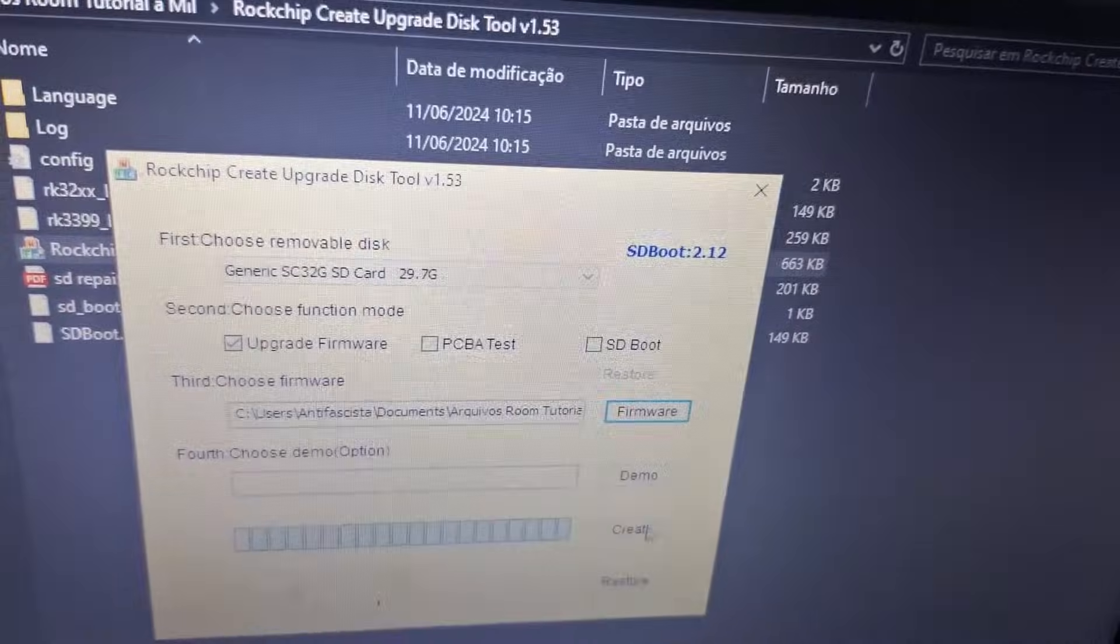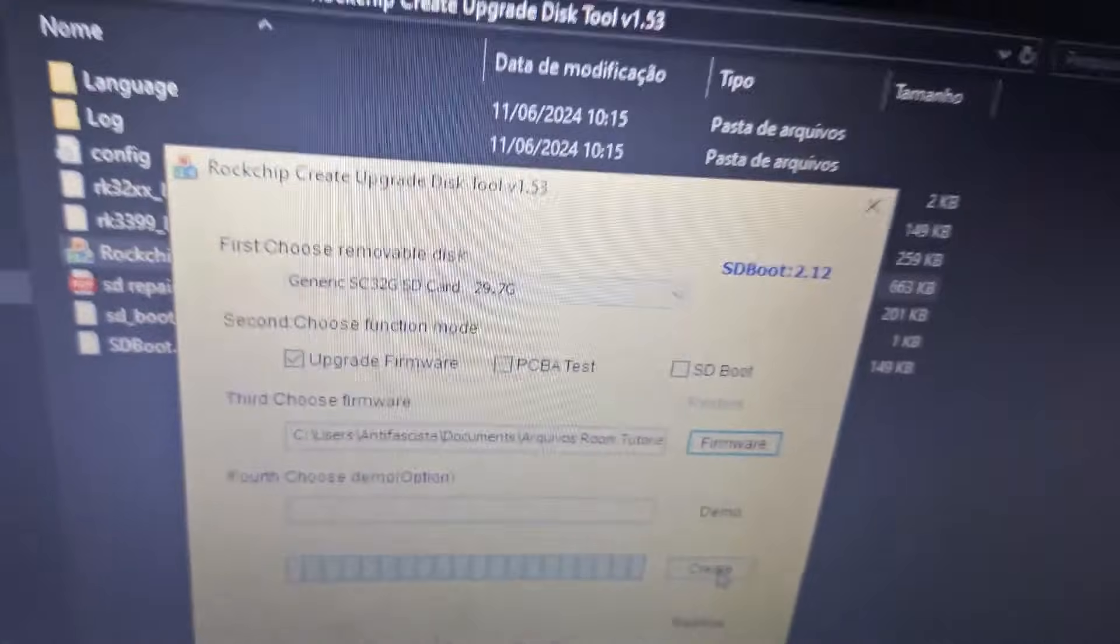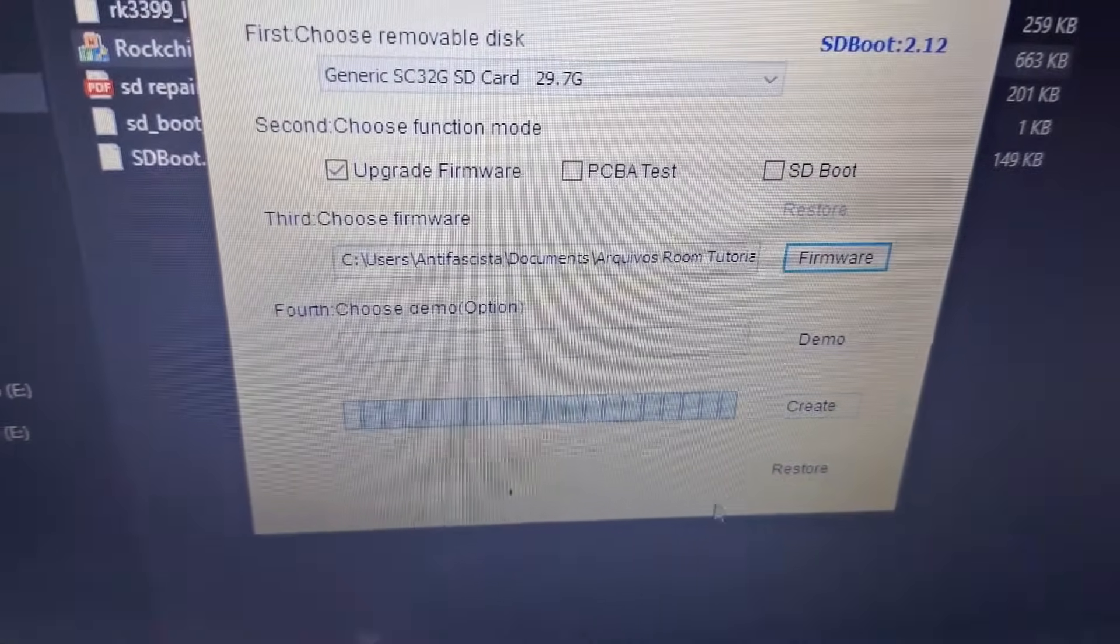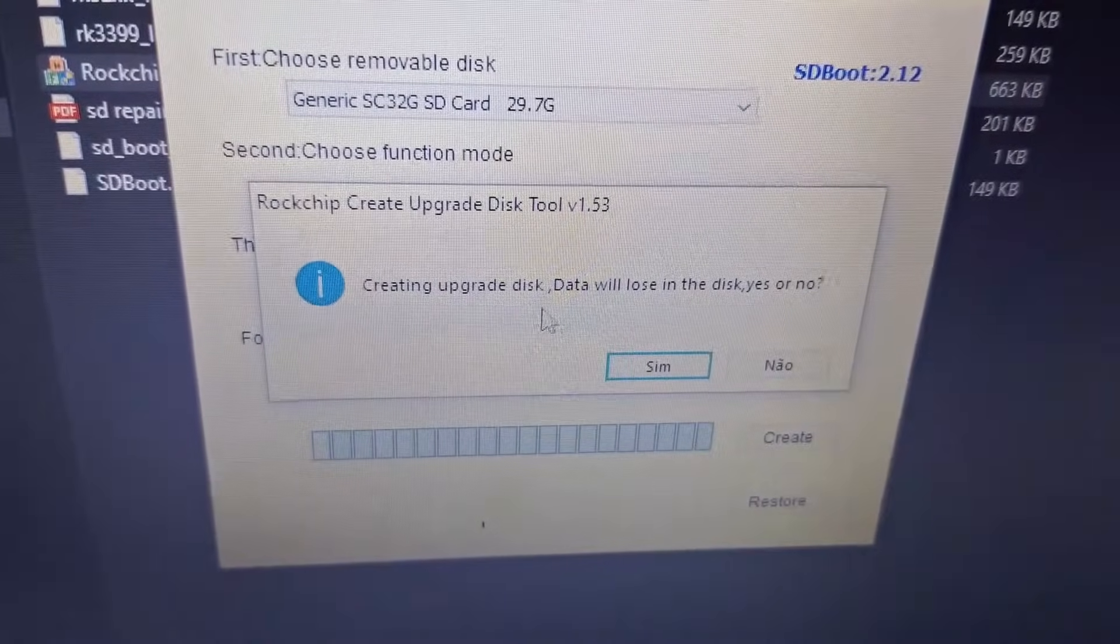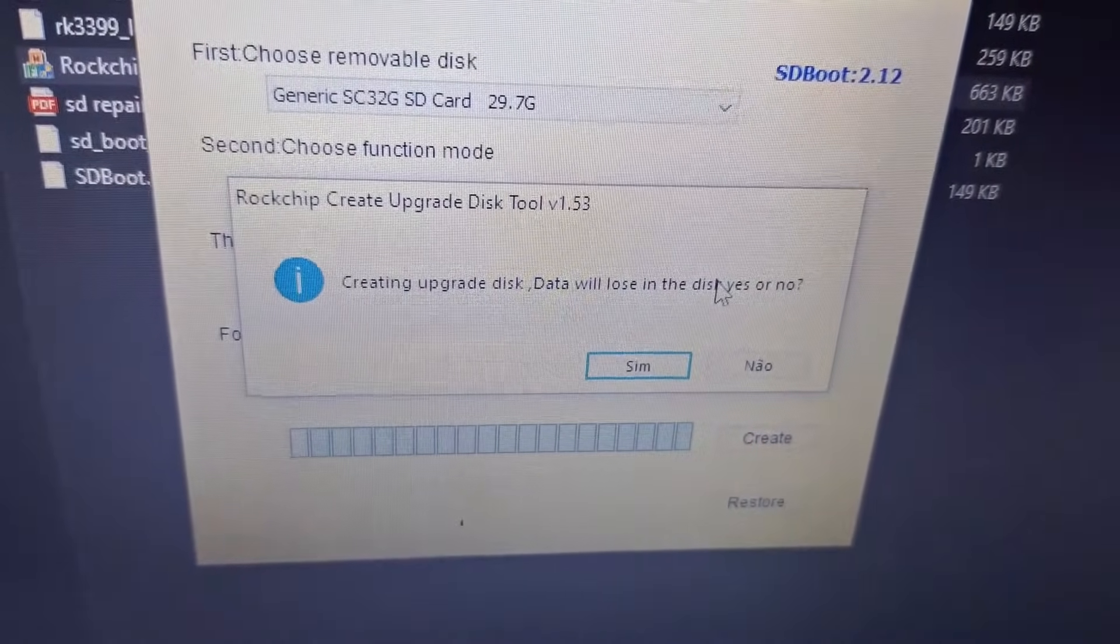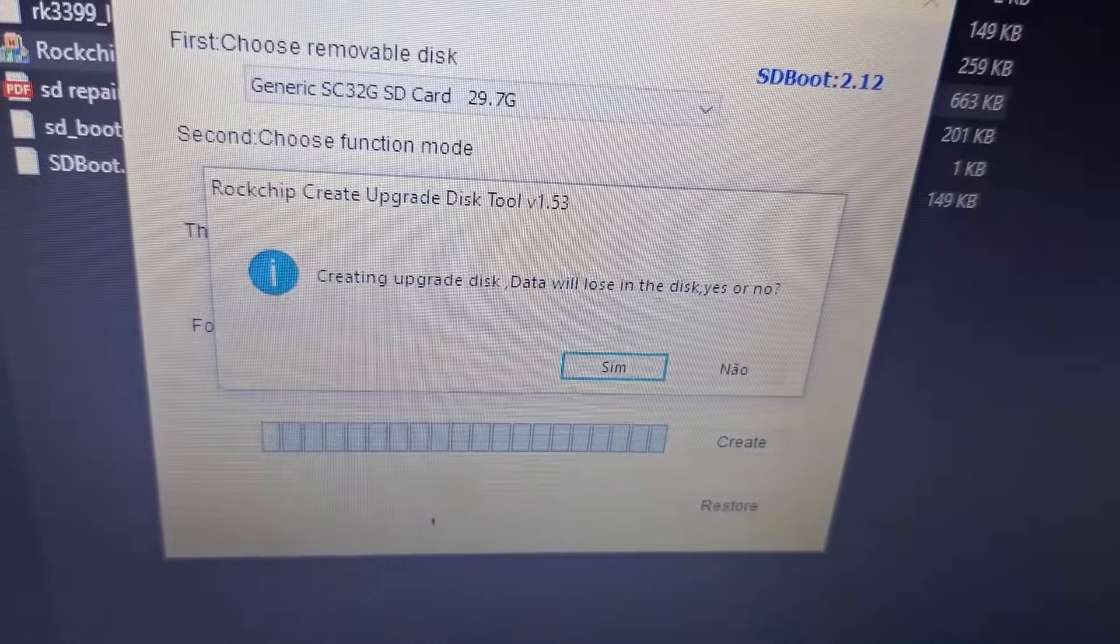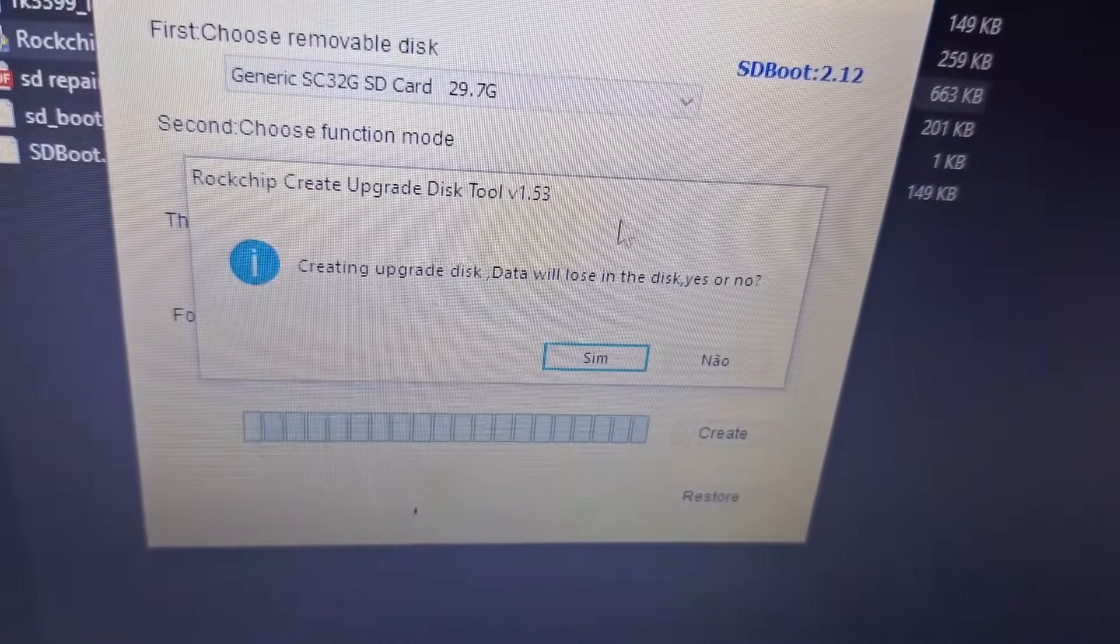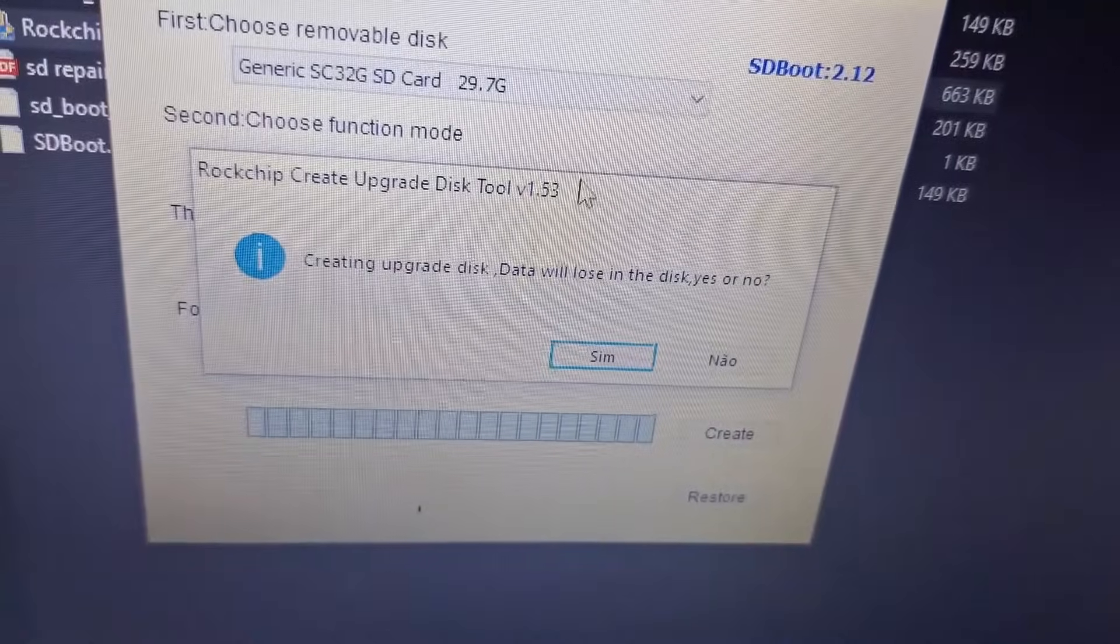Now click 'Create' here. I'll try to focus for you to better visualize. Click Create and remember it's going to delete all your files. Since you've formatted and already erased them, you're ready.